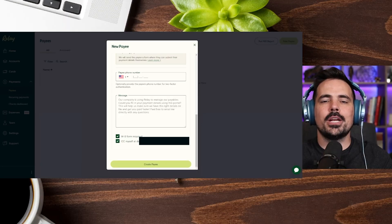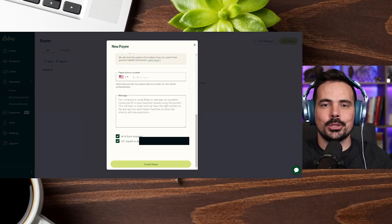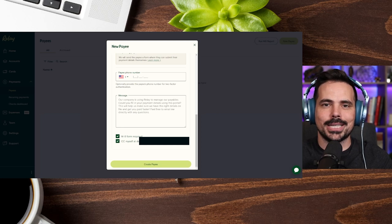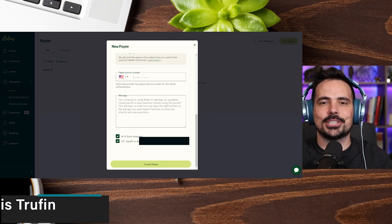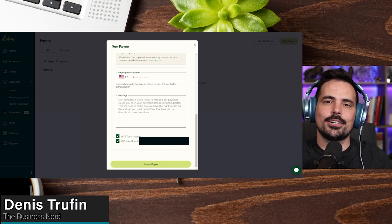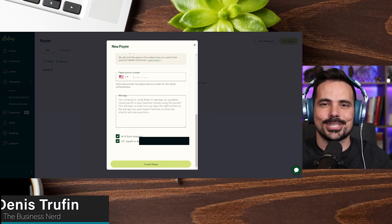Now, once you've created your new payee, there is more to show you when it comes to utilizing your Relay business bank account. And no worries, we got you covered here. Check out our next video on screen to keep on learning.